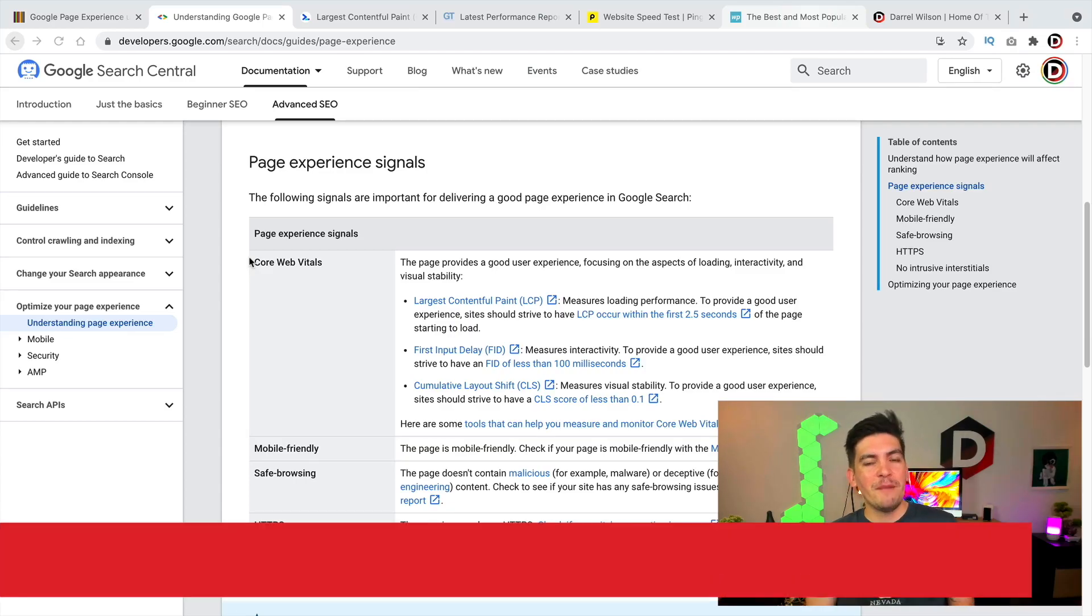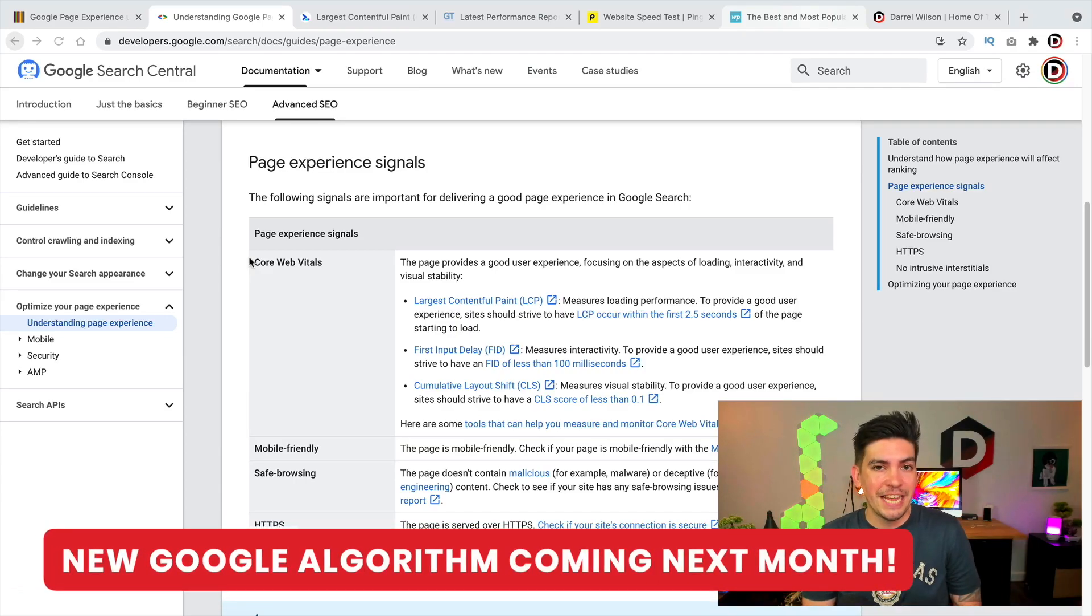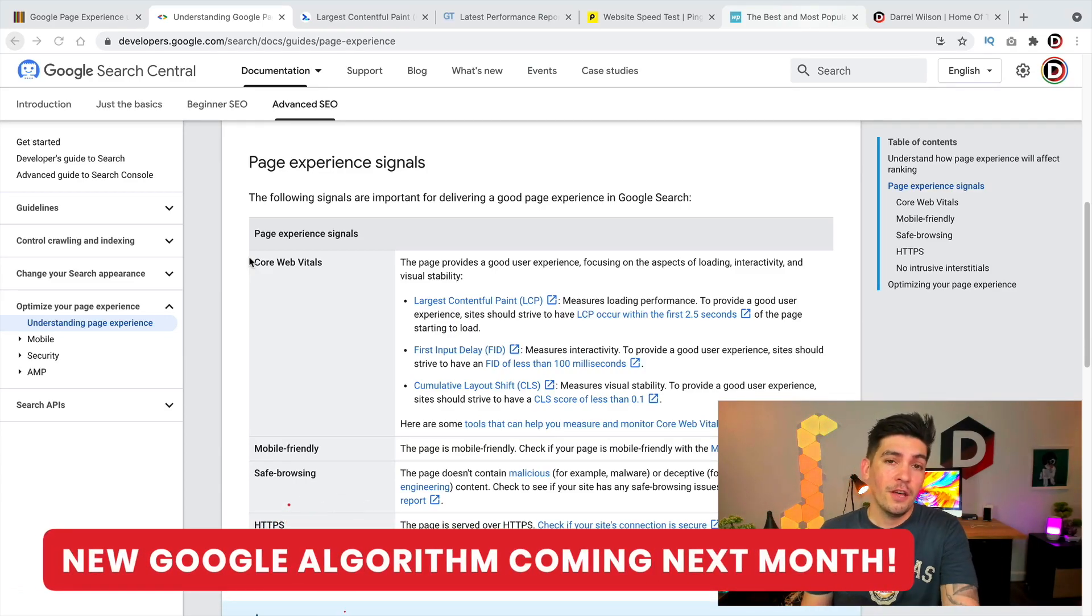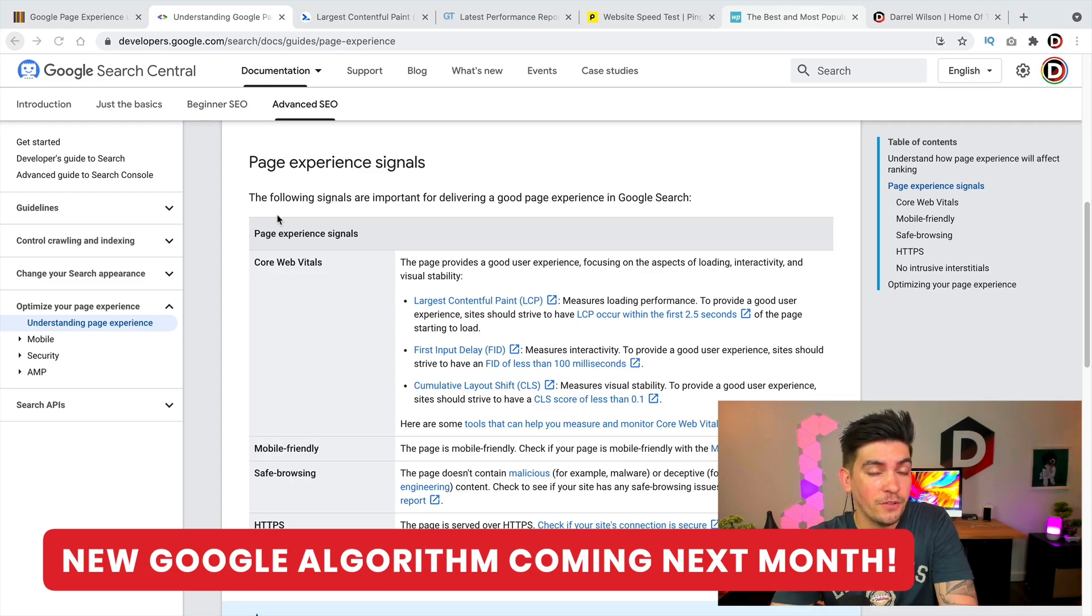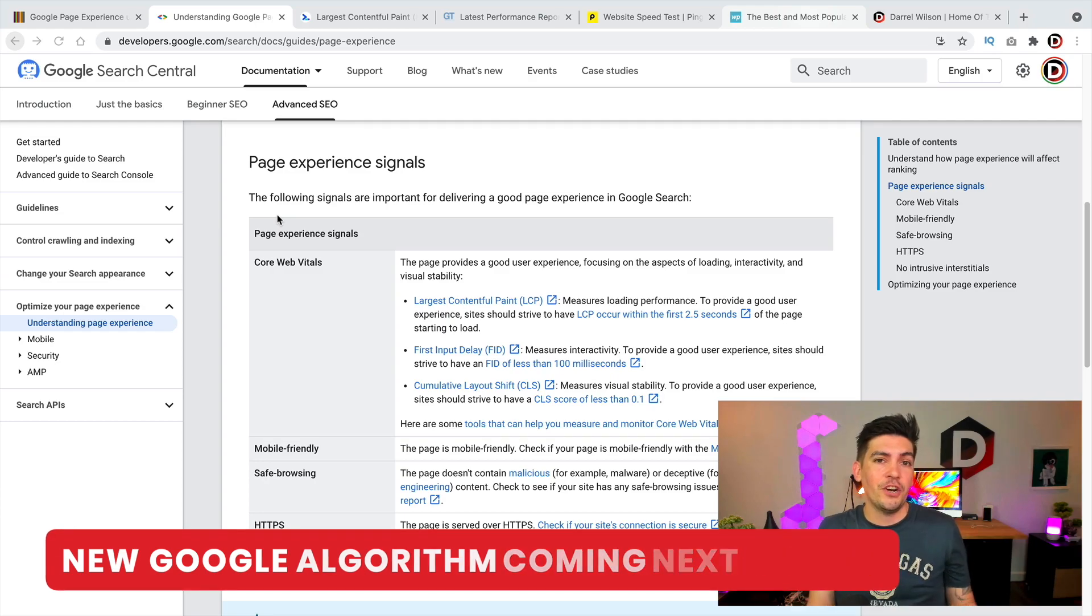Welcome back party people! My name is Daryl Wilson and in case you guys have not heard, the new Google algorithm update is coming out next month that's going to directly affect everyone's SEO.